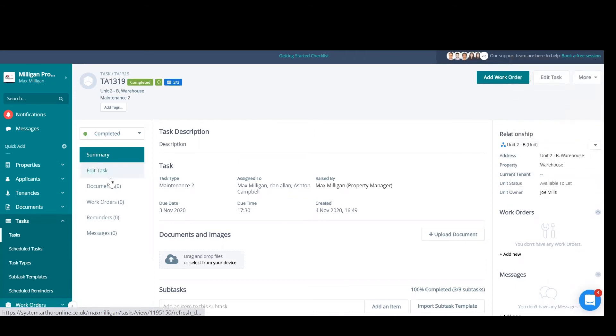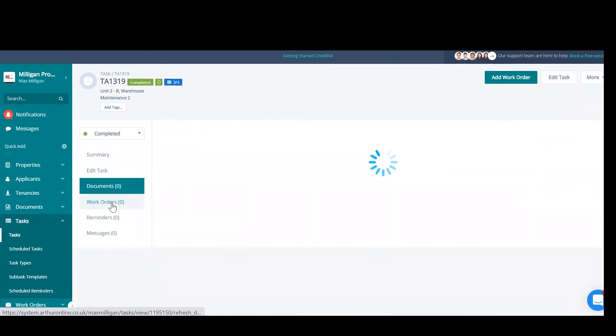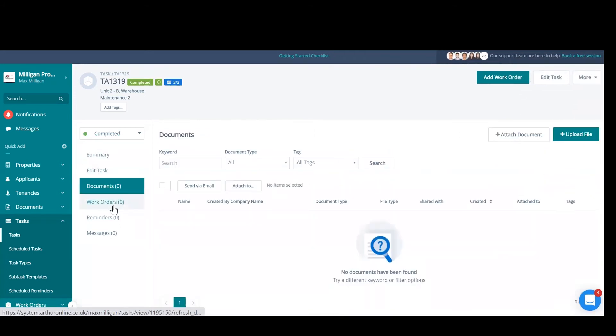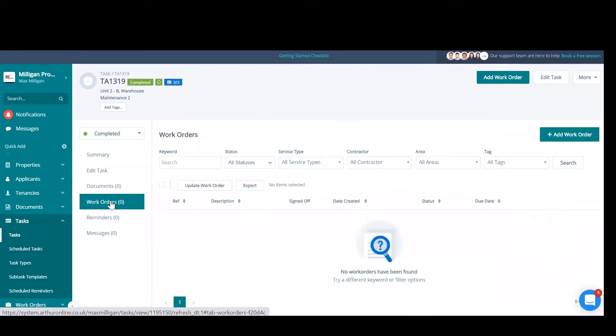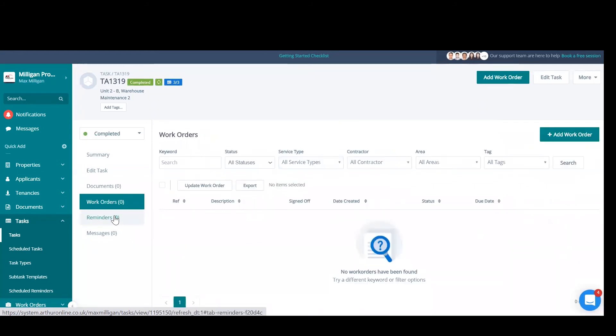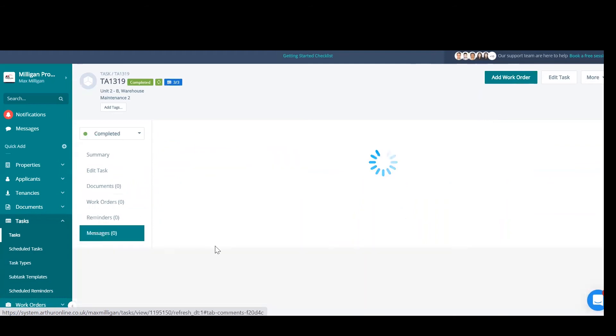All information that you put into the task will be available to the assignees. As you can see on the left, documents—are there any work orders associated to it? Reminders. We'll look at scheduled reminders and any messages on the thread of this task. These could be between the property managers assigned or the tenant can be included as well.